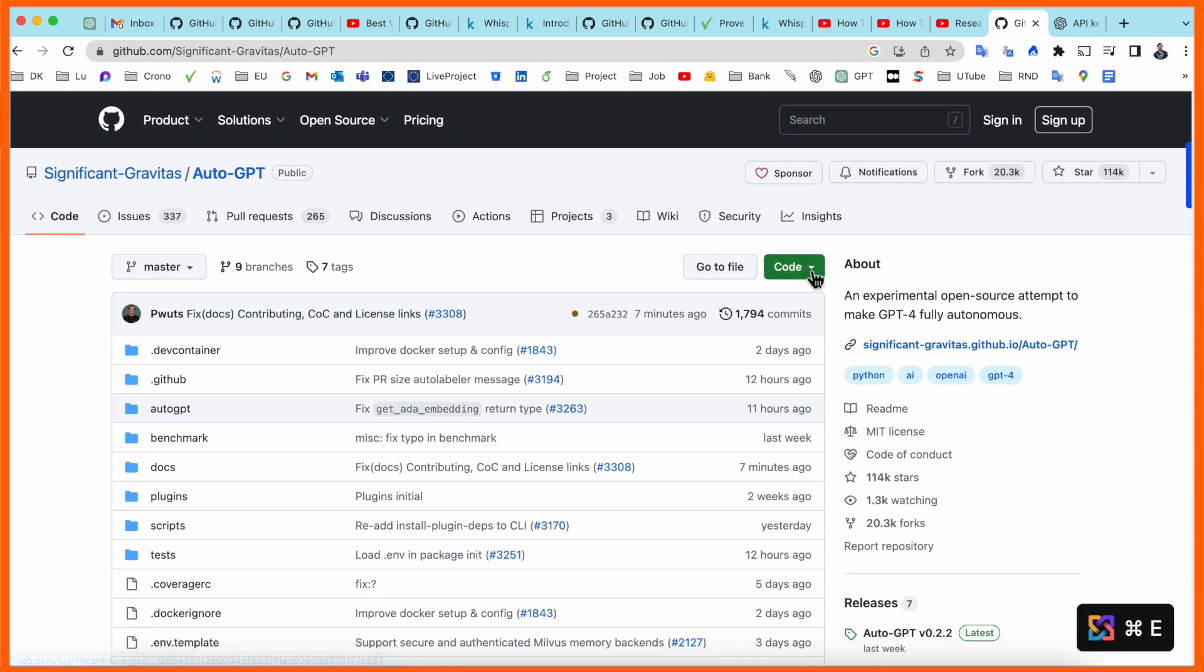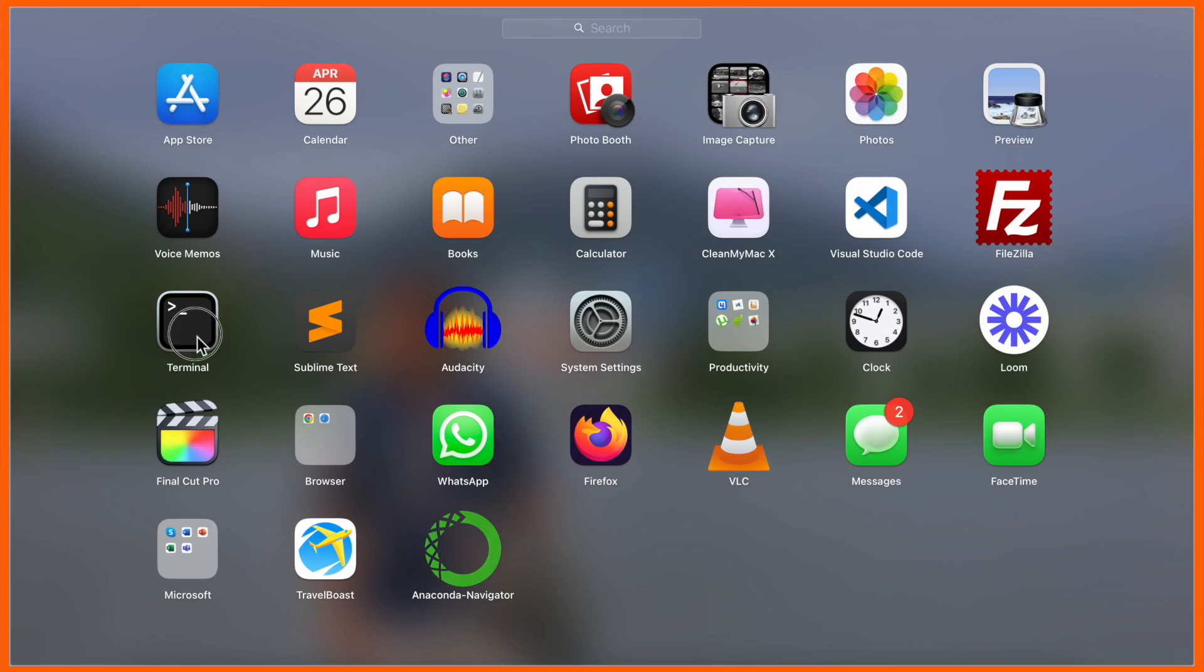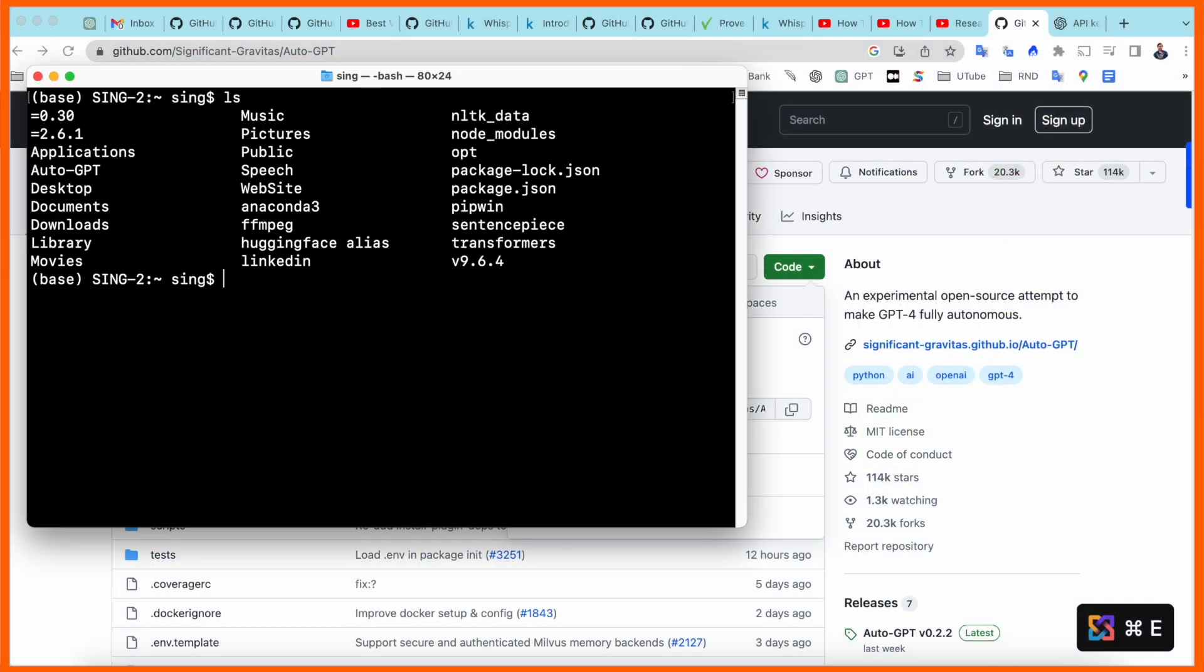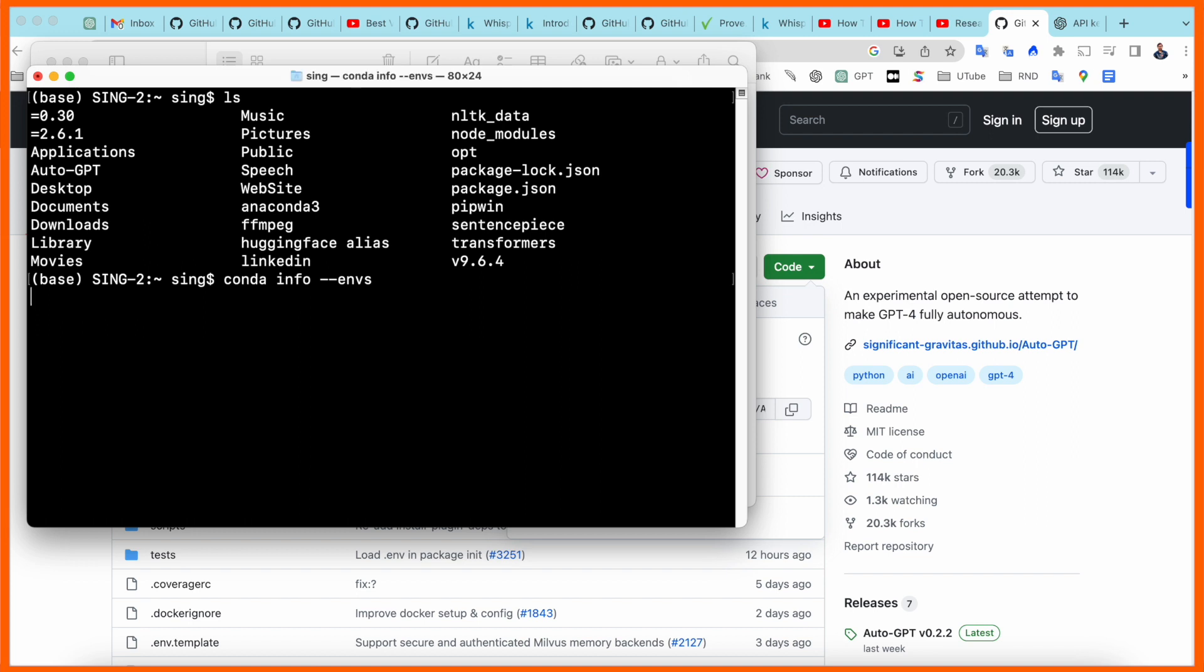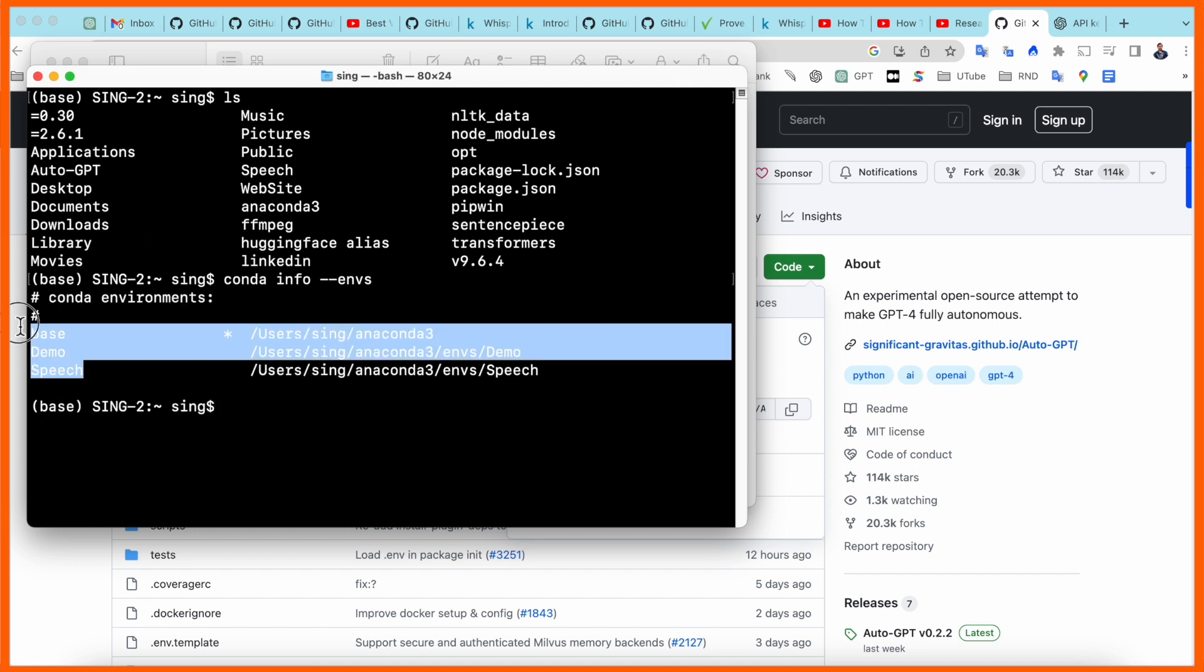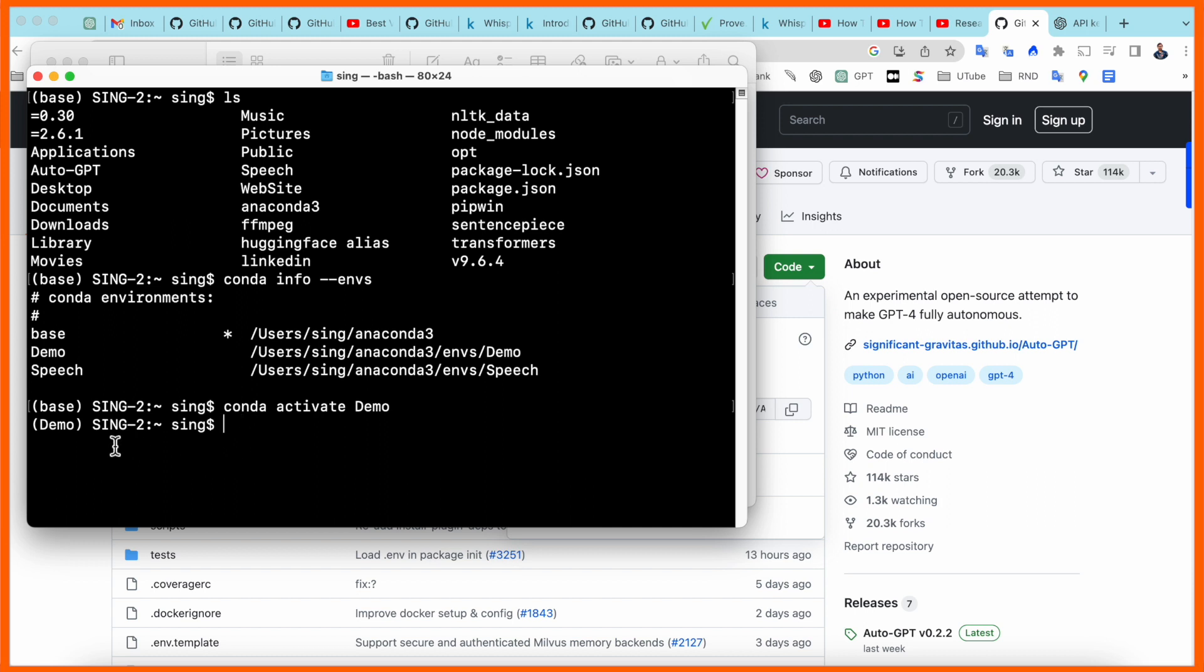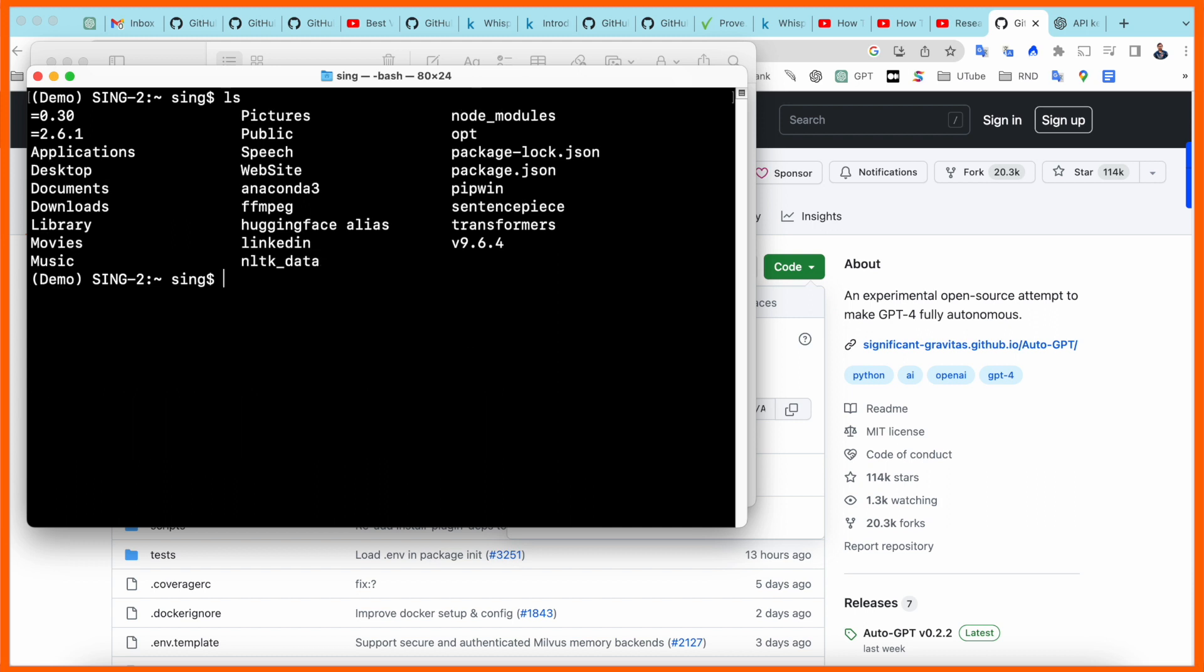To download, simply copy this command and open the terminal. This is the root level. I'll enter one of my Anaconda Navigator environments. I have three environments here, so I'll enter the demo environment. I activate demo, and it switches from base to demo.